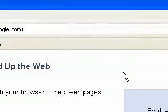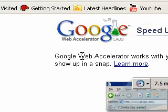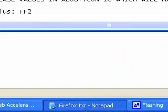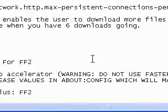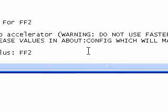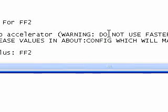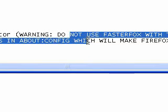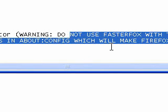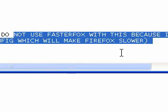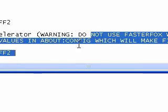It'll explain itself. Warning: do not use FasterFox with Google Web Accelerator because it will decrease values in about:config which will make Firefox slow. So you shouldn't run both of these at the same time.